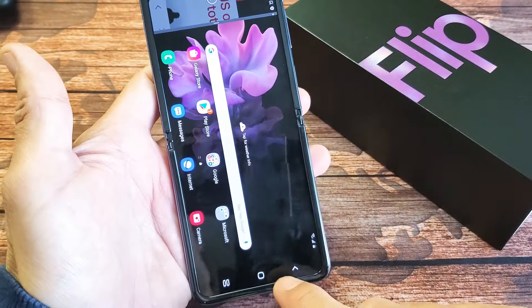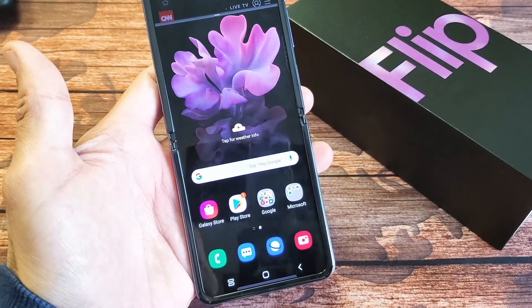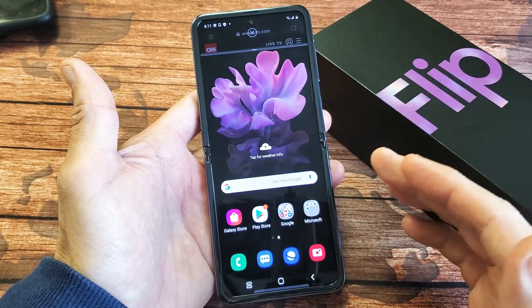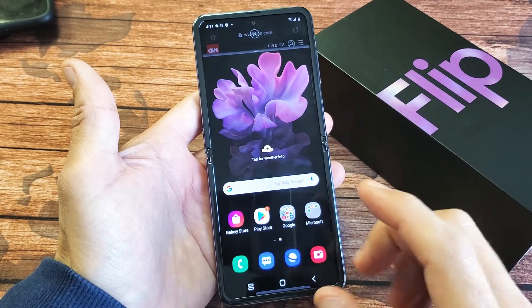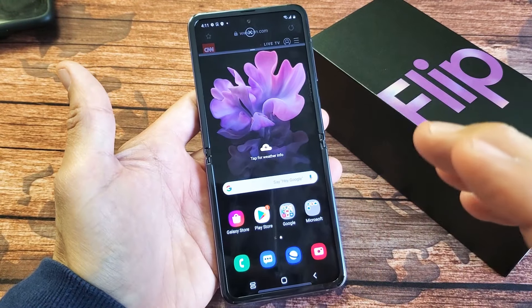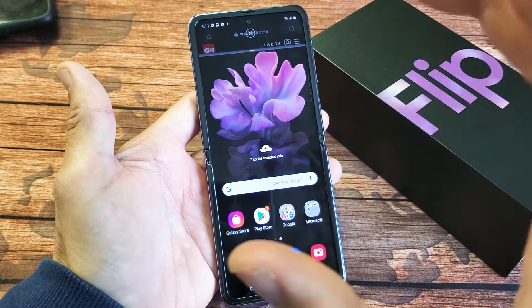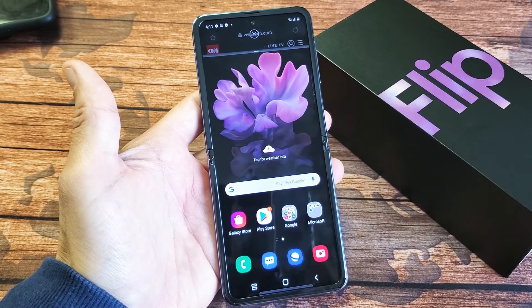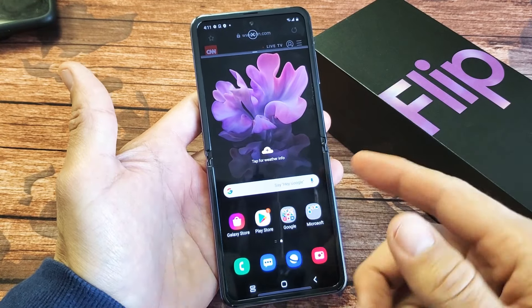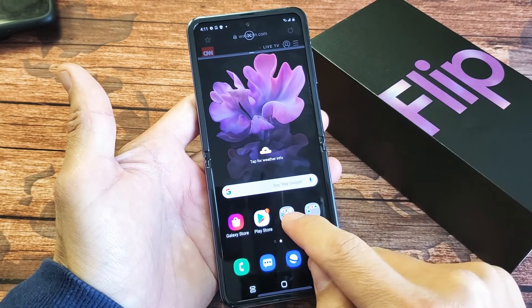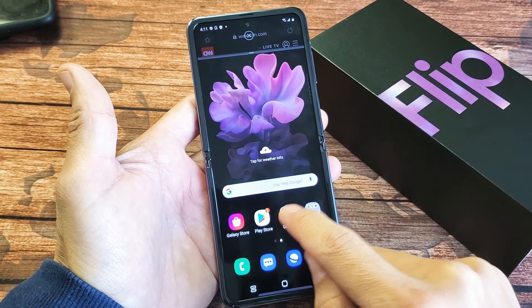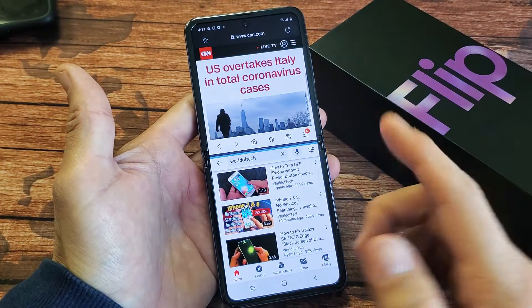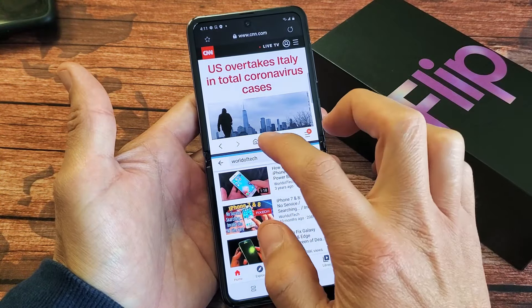Very, very simple. So first thing is, what you want to do is open up an app where you want that one to definitely be in a split screen view. So for example, let's have YouTube on. There's one of them. So let me go ahead and open up YouTube just like this.